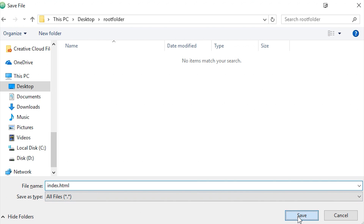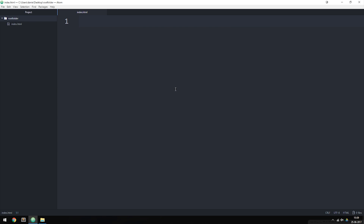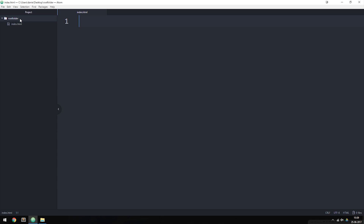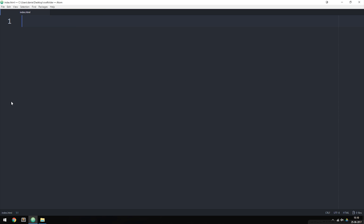After saving, we now get a project window on the left side with the file on the right side. Inside the project window we can see all the documents inside the root folder — this is a feature that Atom provides as well as Sublime Text, where you can see and open documents directly from the side window. If you want to close the side window you can click the arrow here, and if you want to open it again you just click the arrow once more.